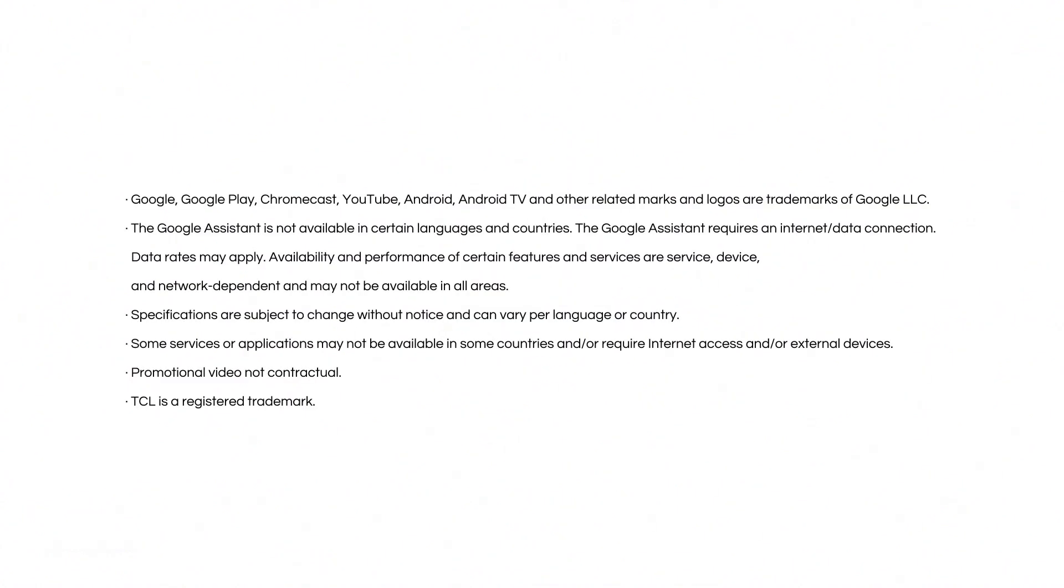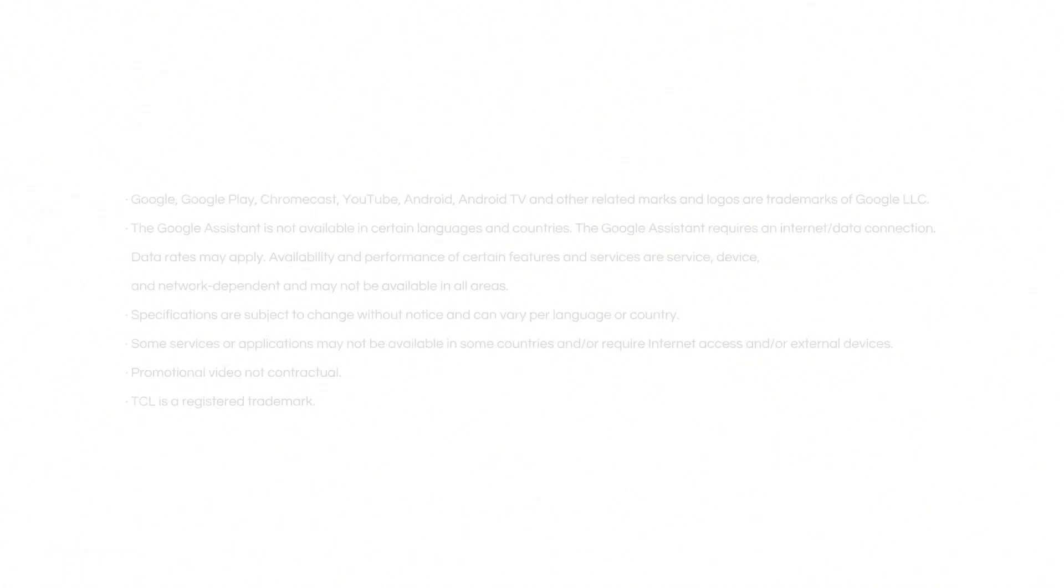Thank you for watching. If you want to get more information, visit us at TCL.com.